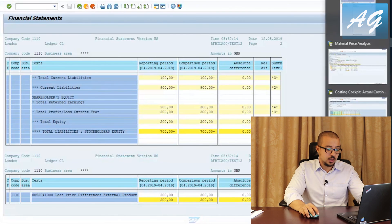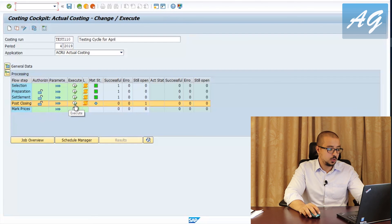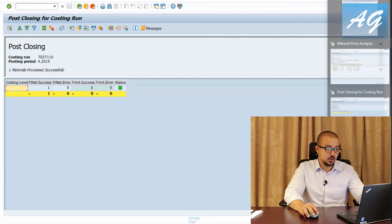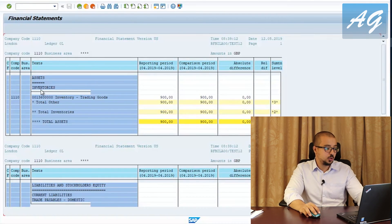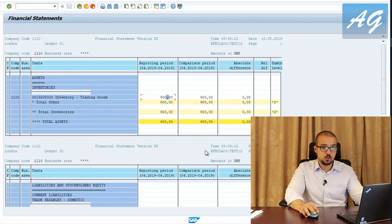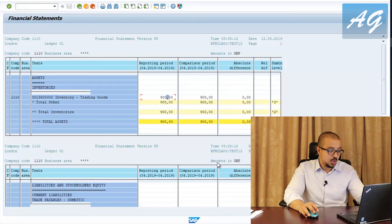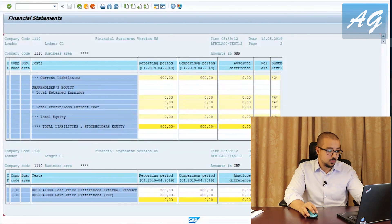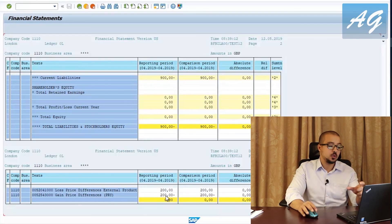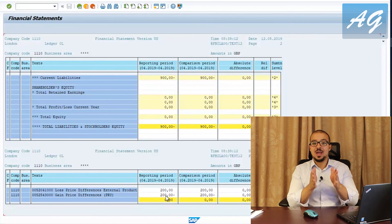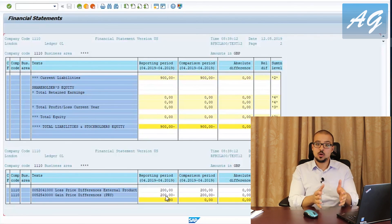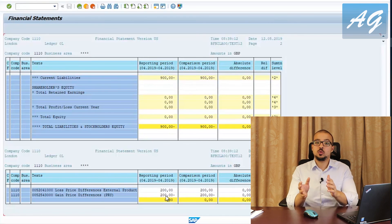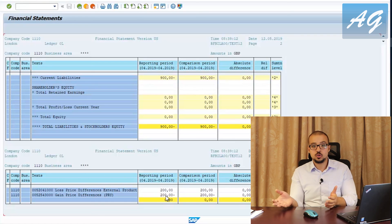Now I'm going to run the Post Closing step in the actual costing and then refresh the trial balance. After executing, we can see the inventory value is now 900 — the 200 that were posted to the price difference have now been posted to our inventory account. In the P&L, we have a price difference loss of 200 and a price difference gain of negative 200, so the net balance is zero. This is the impact of running actual costing material ledger and executing the post closing step — SAP takes all the price differences and posts them to inventories and consumptions based on what you consumed and what you still have in stock.